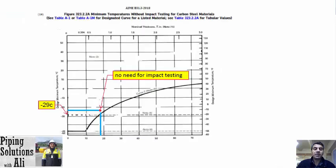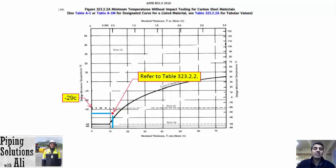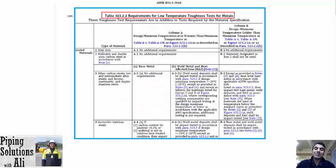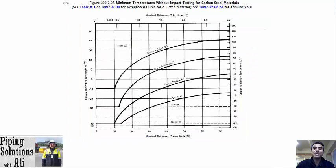We may have three conditions. Based on the designation, if the design minimum temperature and thickness combination of the material is on or above the curve and the design minimum temperature is minus 29 degrees Celsius or warmer, there is no need for impact testing. If the design minimum temperature and thickness combination is on or above the curve but the design minimum temperature is lower than minus 29 degrees Celsius, we shall follow Table 323.2.2. If the design minimum temperature and thickness combination is below the curve, impact testing is required. The next episode will be a workshop where, with an example, I will show you how to use Table 323.2.2 and Figure 323.2.2A.